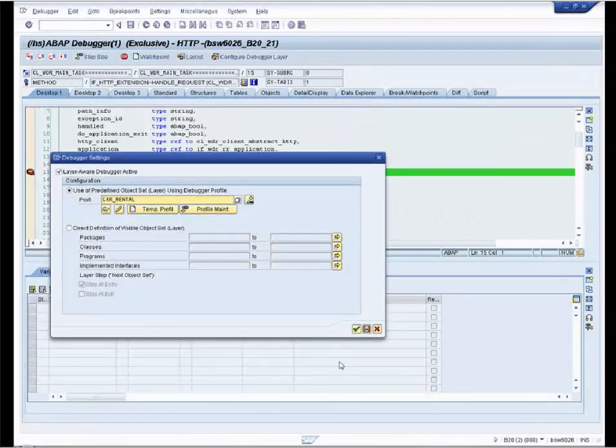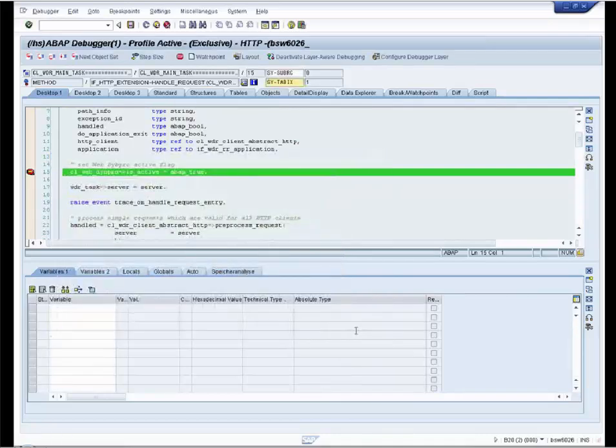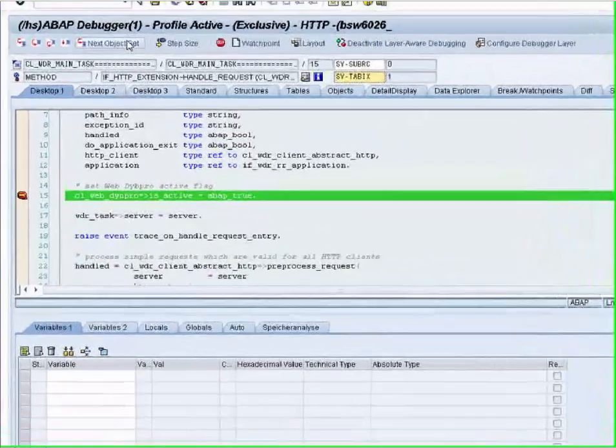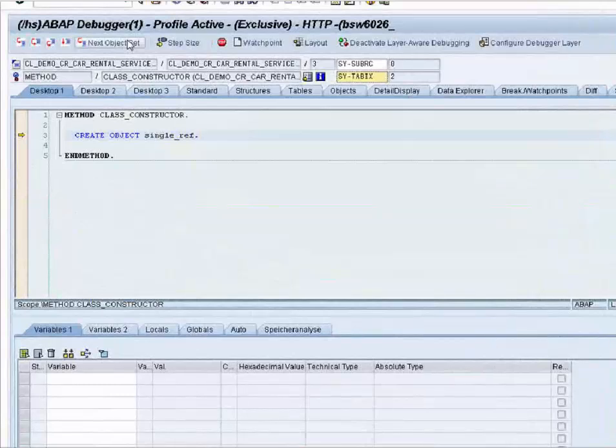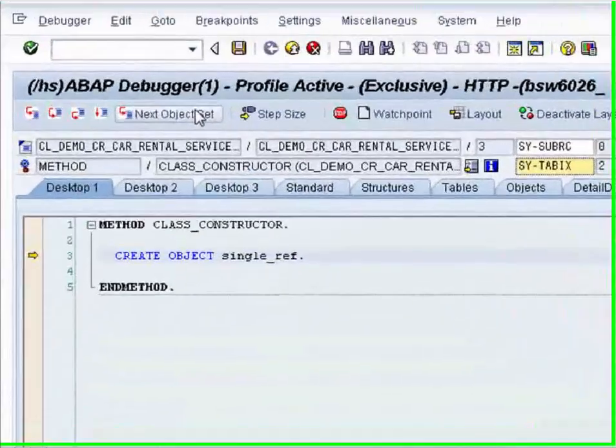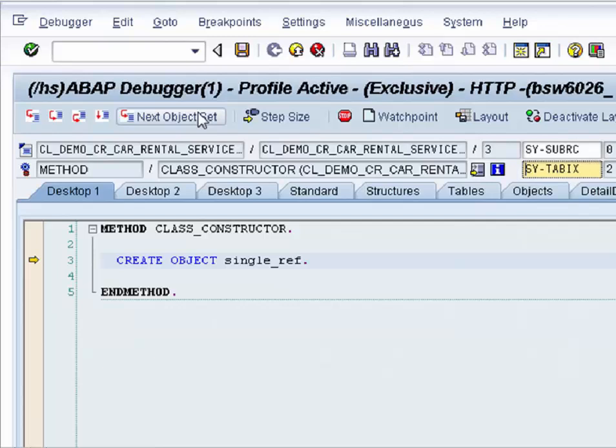We select our profile. It's car_rental. Confirm. And get to our point of interest in a few steps.